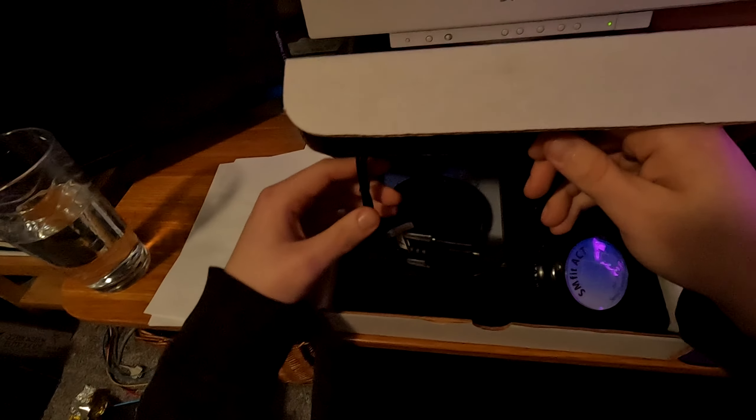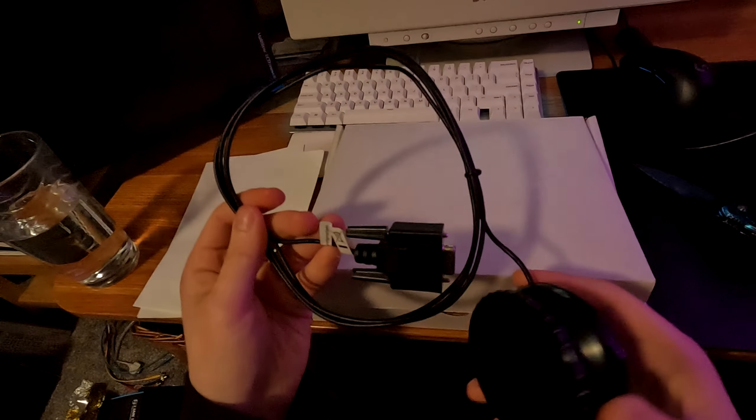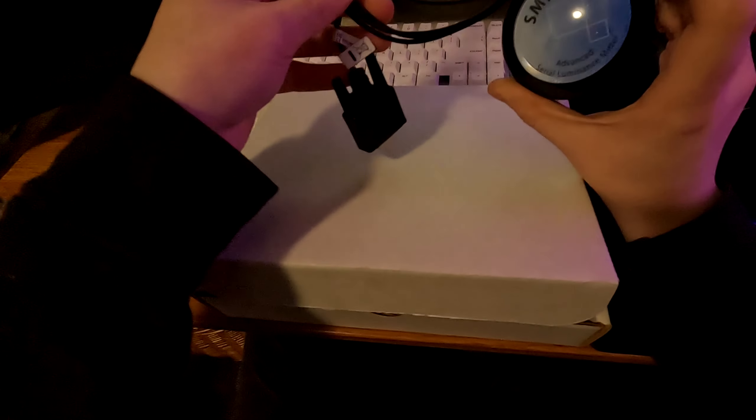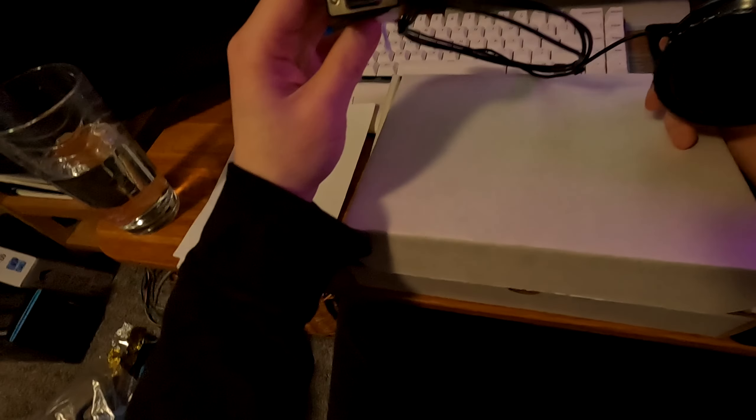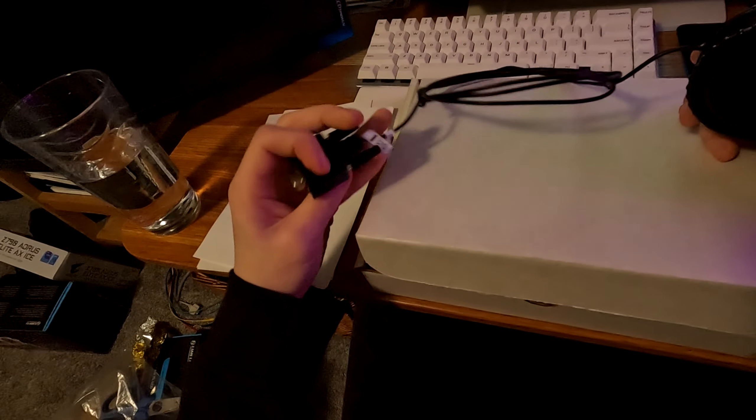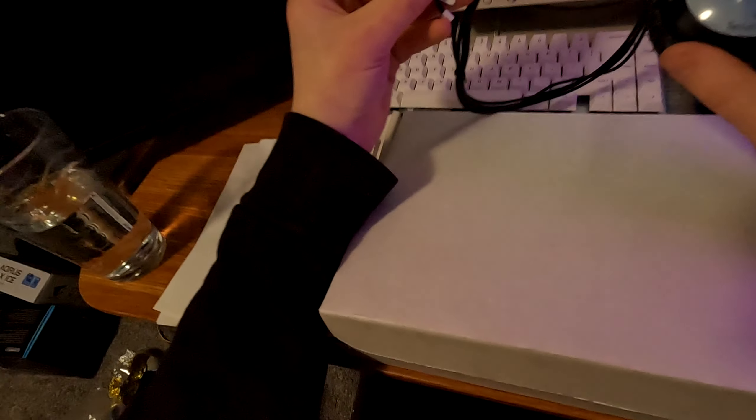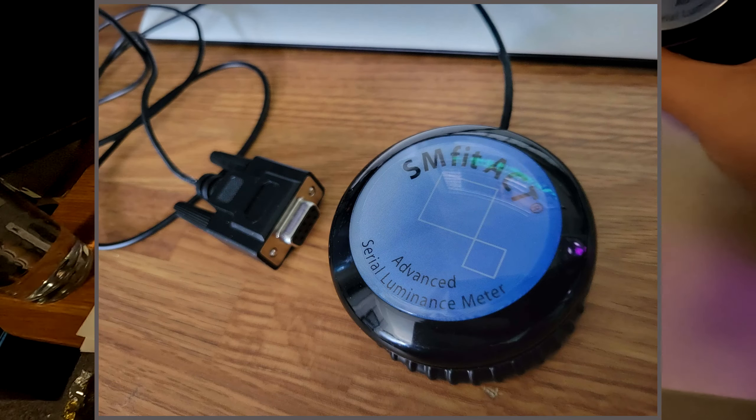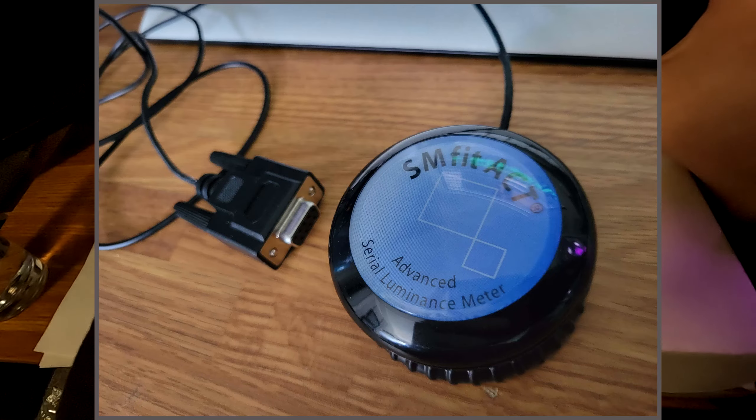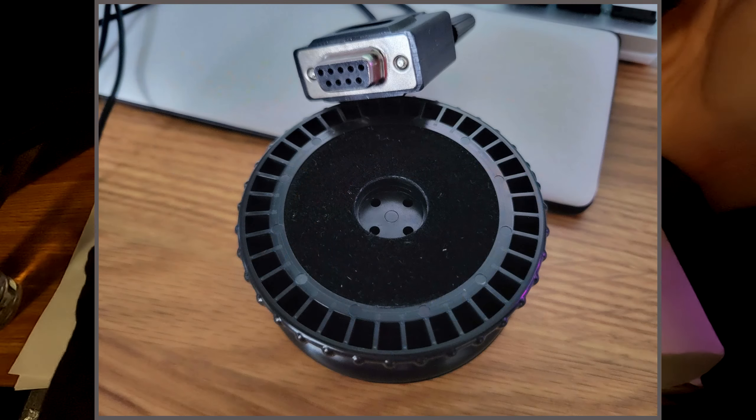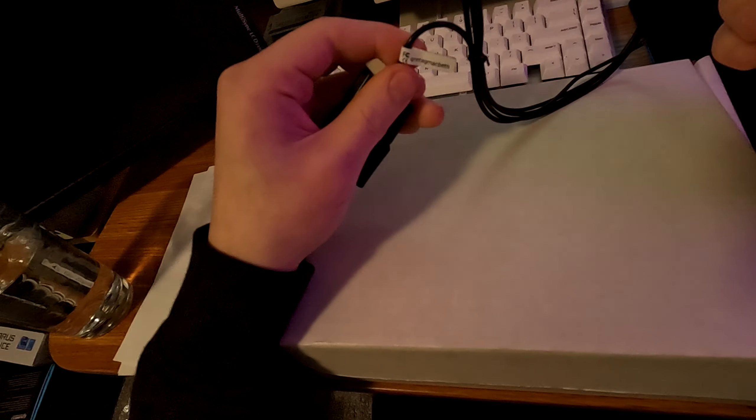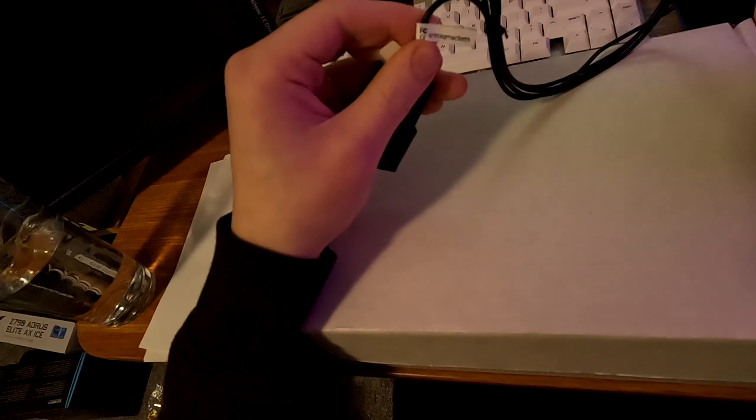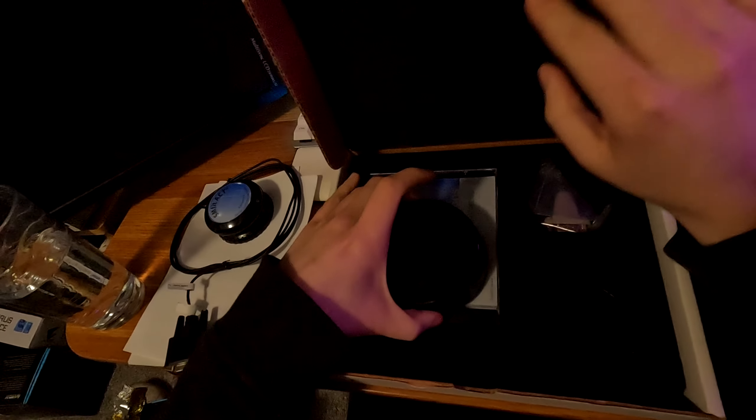So this is the thing I was the most excited for. This is the serial luminance meter. It's got RS-232 female. It is in flawless condition. I see literally no imperfections on this thing whatsoever. No scratches on the plastic here. It's completely clean. This looks great. What does this say? Gretag Macbeth.